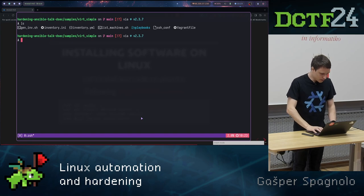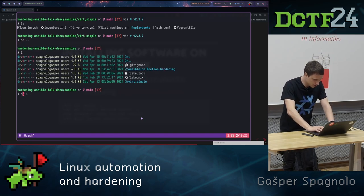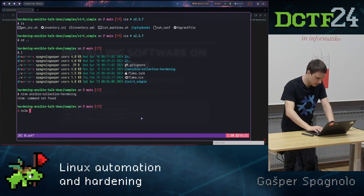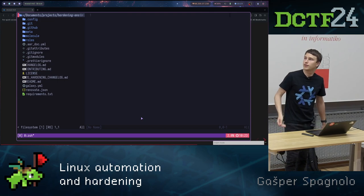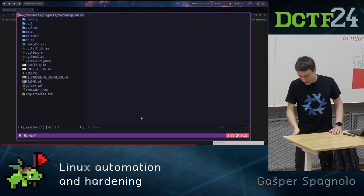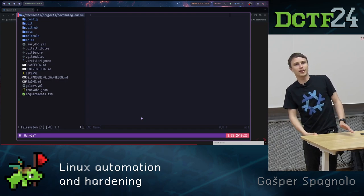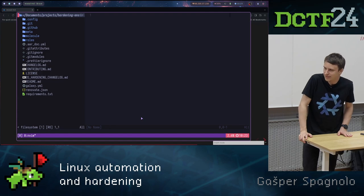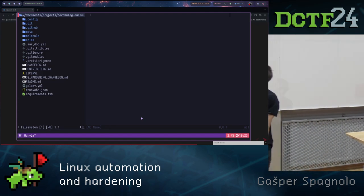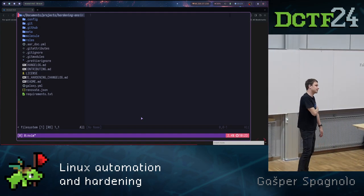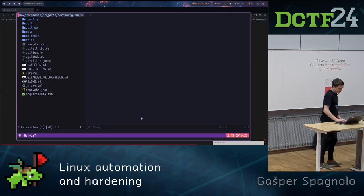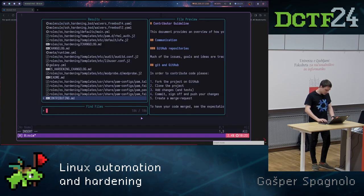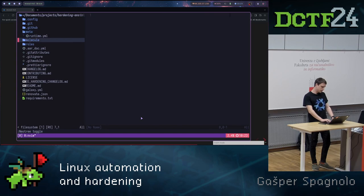Now what should we also check quickly before I finish with the talk? This is Ansible hardening role. This role basically we used it at some exercise, and this is how I got to this role, and how I started using it, and why I started using it, because of some exercise we had.